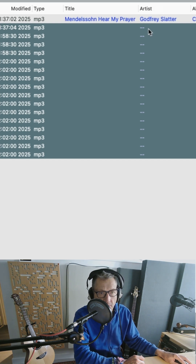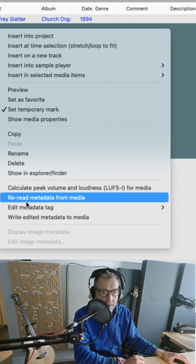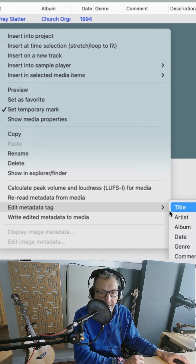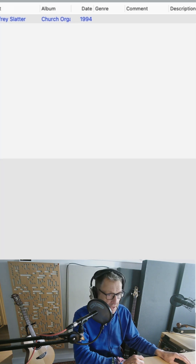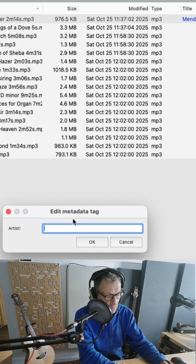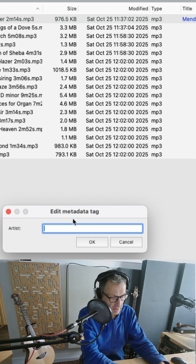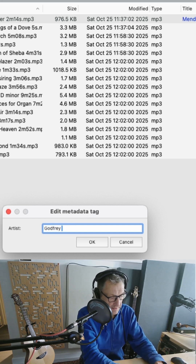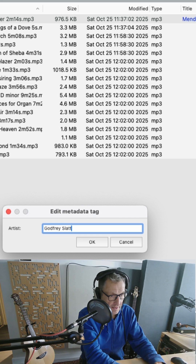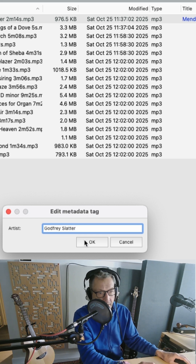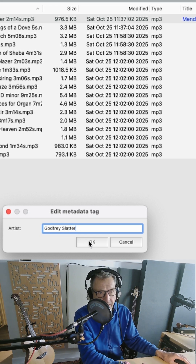So I'm going to right-click, and I'm going to come down to Edit Metadata Tag. I'm going to come down to Artist. It will pop up with this, and I'm going to write in the name here. And this is going to be applied to all of those tracks if I hit OK.